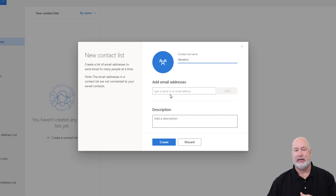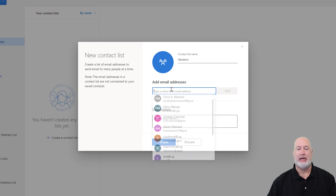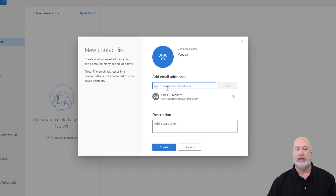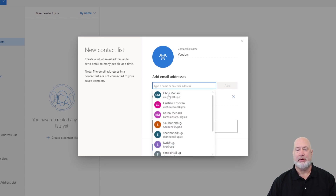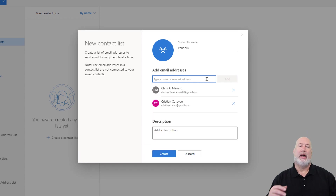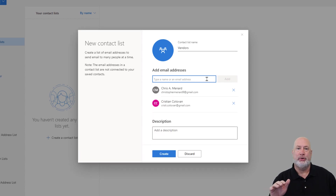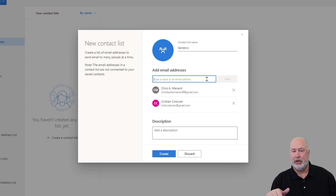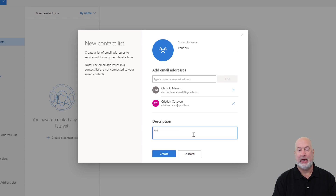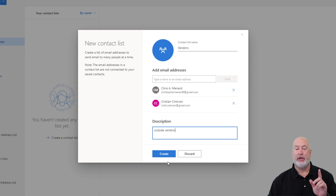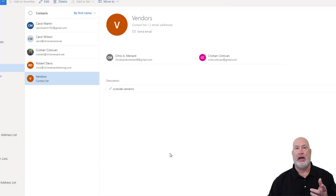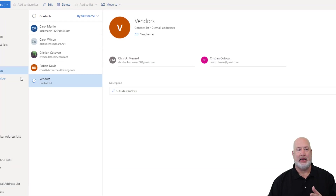Who do I want in that list? I can start typing email addresses here. I'm just going to keep this simple. I'm going to add a Gmail I've got, and I'm also going to add my friend Christian who edits my videos — a link to his YouTube channel is below. Description is optional. I'm just going to type 'outside vendors' just to show you that you can use this. When I hit create, I now have a contact list.